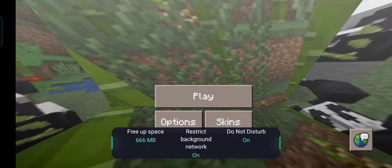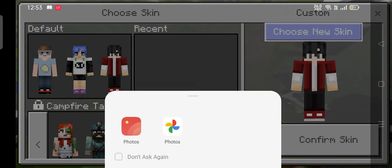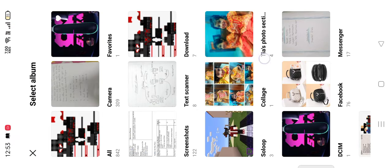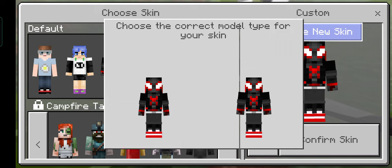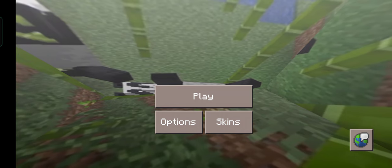Then go to Craftsman and go to skins, choose skin, go to photos, and here it is. If you want the male gender, click the right one, and if you want the female gender, click the left one. I'm clicking the right one. Confirm skin.